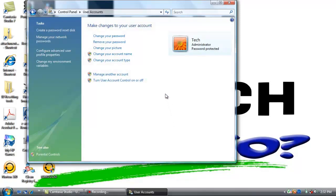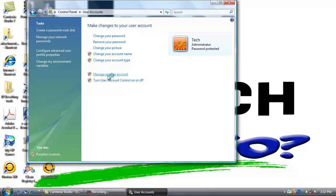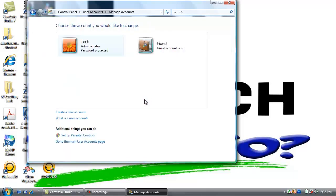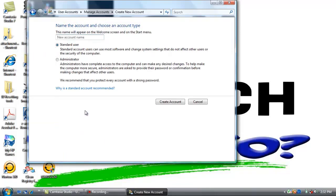Scroll through until you find user accounts. Double click. If it comes up to a specific account like this we want to find the link that says manage another account. Now we are going to create a new account. We are going to name this account VizHub. Click create account.